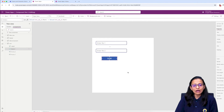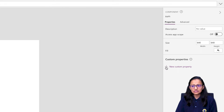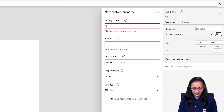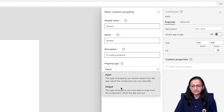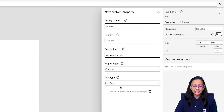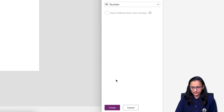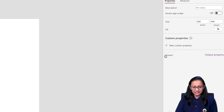To do that, we need to create an output property. Click on the component screen, and under 'New Custom Property' select output property. I'm giving the property name as 'answer'. This is a custom property and I'm setting it as an output property — it will return the answer. I'm setting the data type as Number and clicking Create. The 'answer' output property is now created.